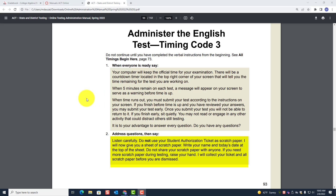Number two: address questions, then say: 'Listen carefully. Do not use your student authorization ticket as scratch paper. I will now give you a sheet of scratch paper. Write your name and today's date at the top of the sheet. Do not share your scratch paper with anyone. If you need more scratch paper during testing, raise your hand. I will collect your ticket and all scratch paper before you are dismissed.'